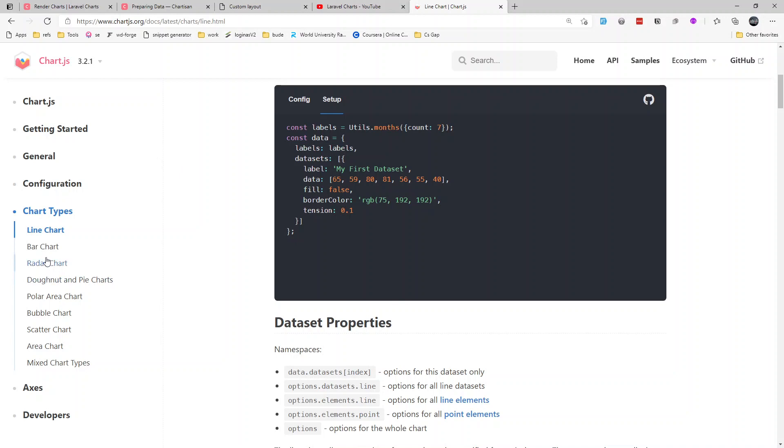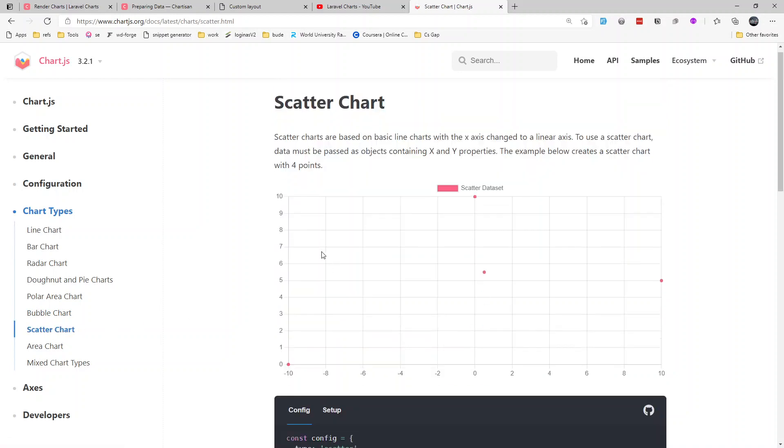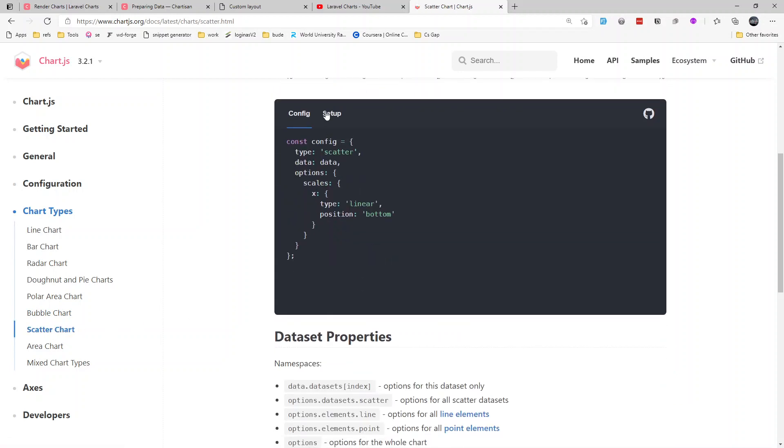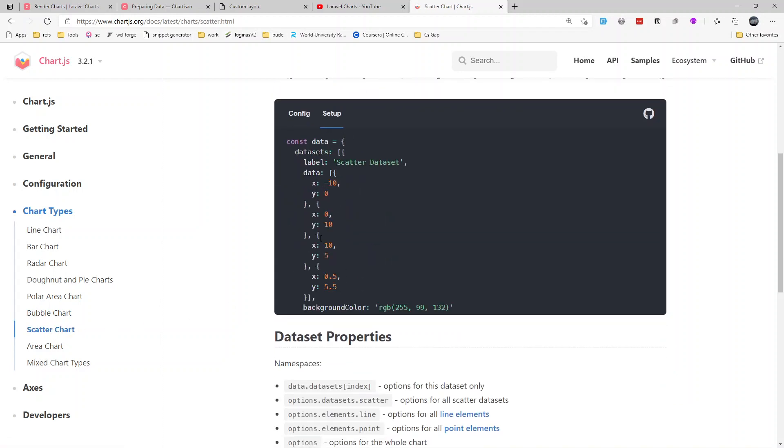In this we can set the data set, so if we want to create a scatter line chart there is a different data set you have to supply, but for scatter chart it is slightly different - you have to pass X and Y coordinates like this.